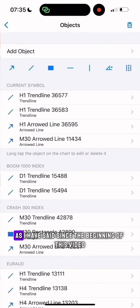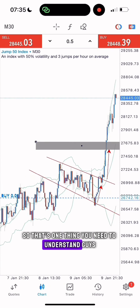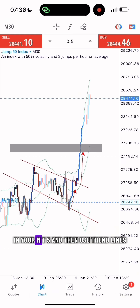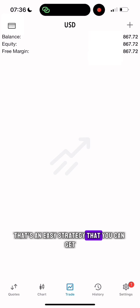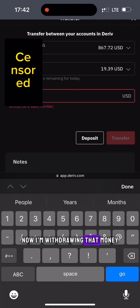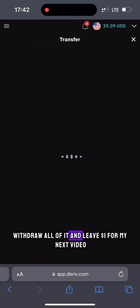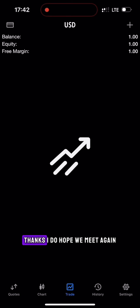That's one thing you need to understand, guys — set up your Bollinger Band settings in your MT5 account and then use trend lines. That's an easy strategy. You see — 800 and something dollars! Now I'm withdrawing that money. Withdrawal — leave one dollar for my next video for you guys. Thanks — I do hope we meet again.